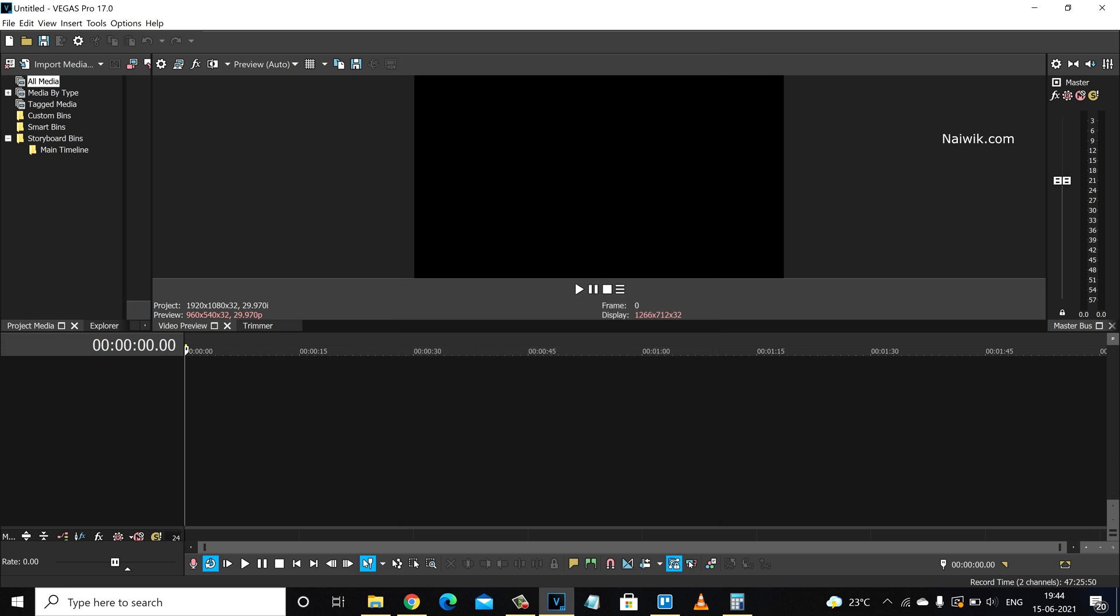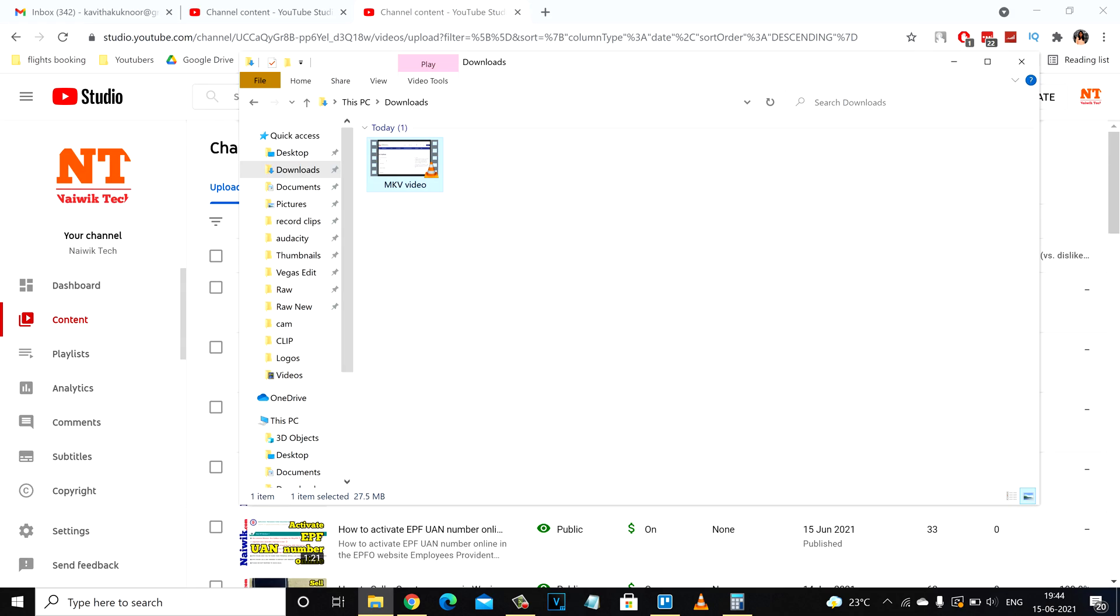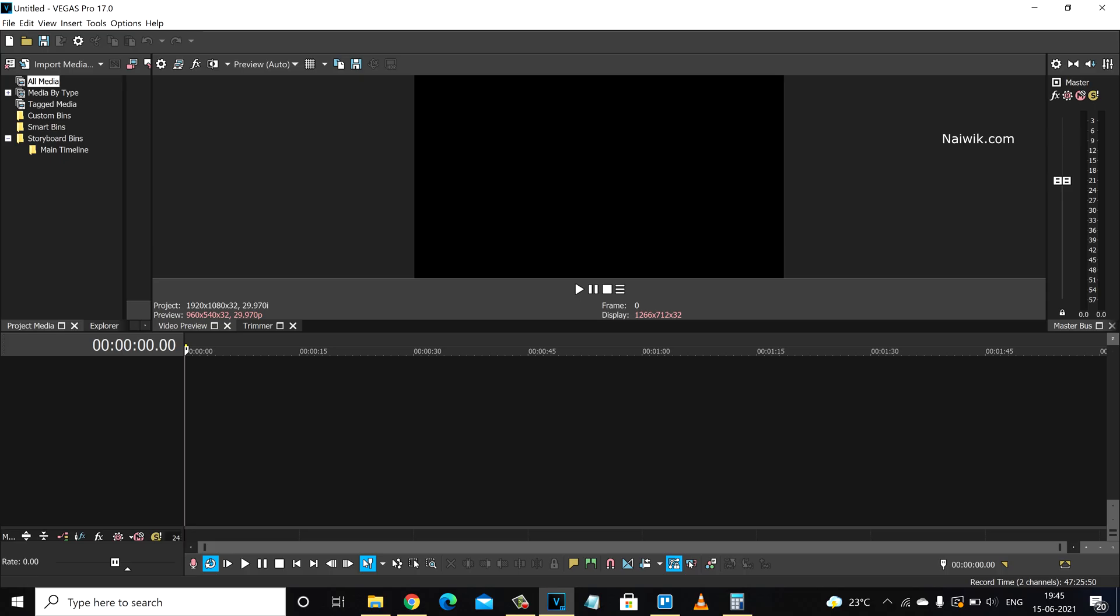Now you need to restart Vegas Pro. So I am going to exit and restart Vegas Pro. Now I have restarted Vegas Pro.